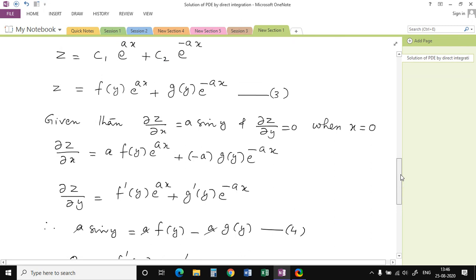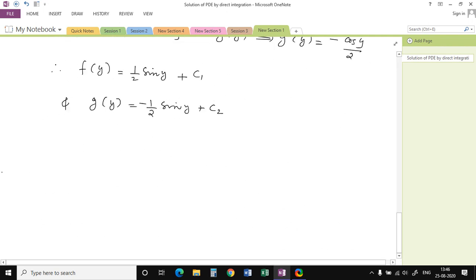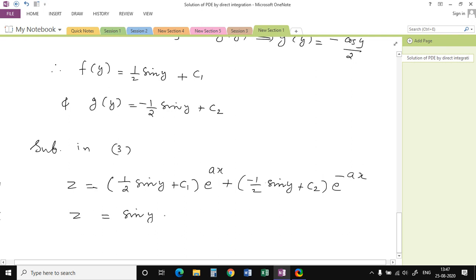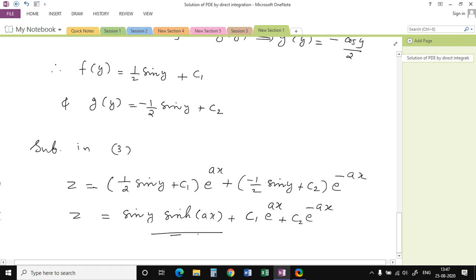Substituting the arbitrary functions into equation number 3 gives the required solution: z = ((1/2) sin(y) + c₁) e^(ax) + (−(1/2) sin(y) + c₂) e^(−ax). Simplifying, z = sin(y) · (1/2)(e^(ax) − e^(−ax)) + c₁ e^(ax) + c₂ e^(−ax), which equals sin(y) · sinh(ax) + c₁ e^(ax) + c₂ e^(−ax). This is the required solution.